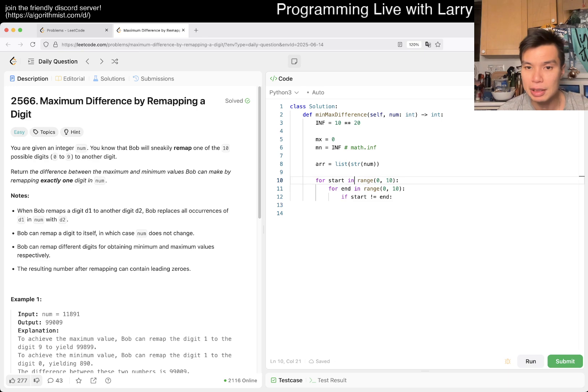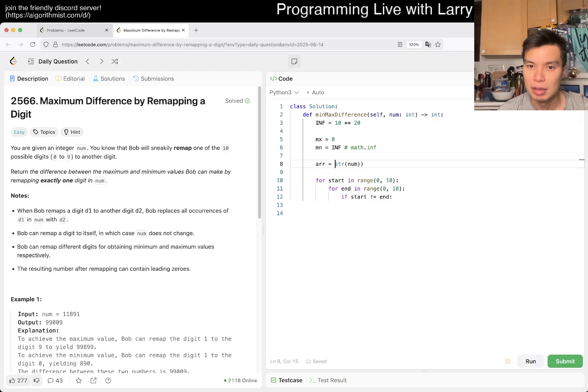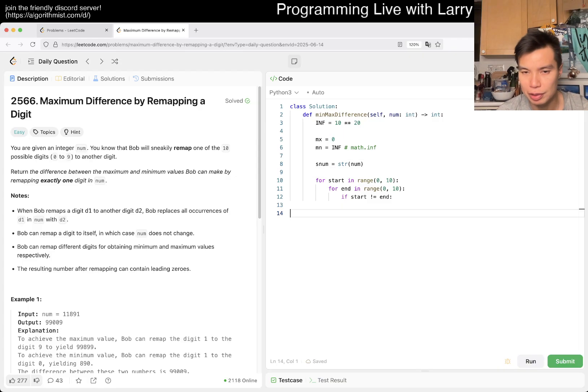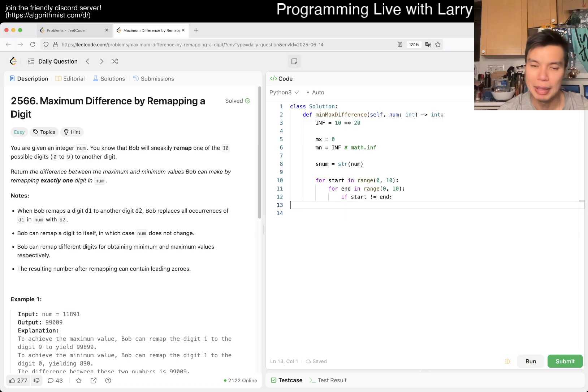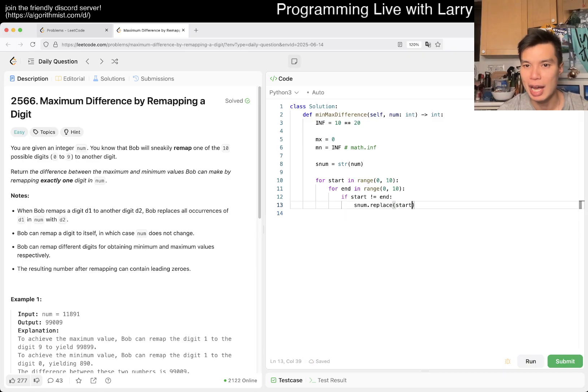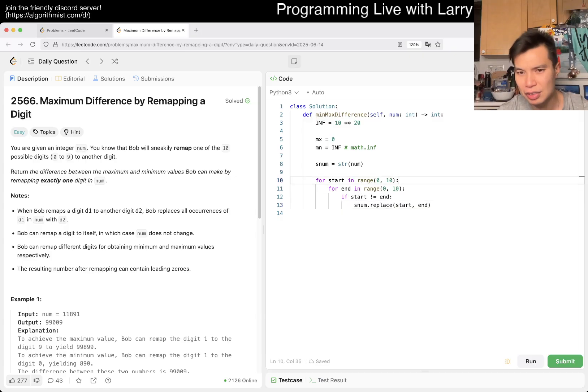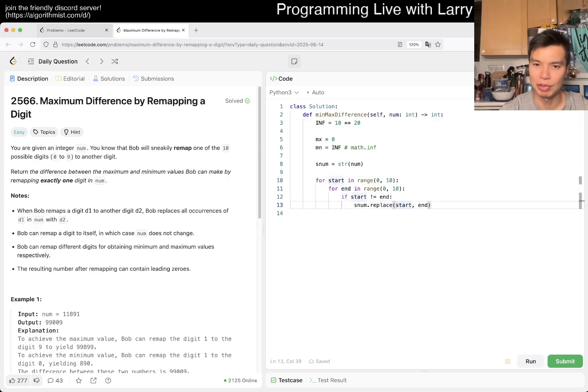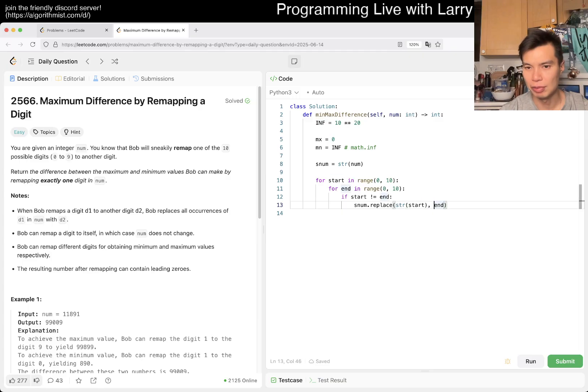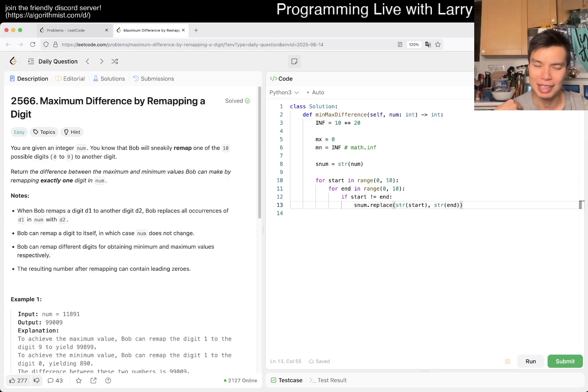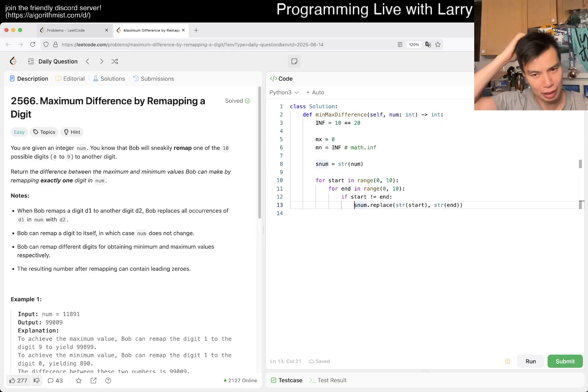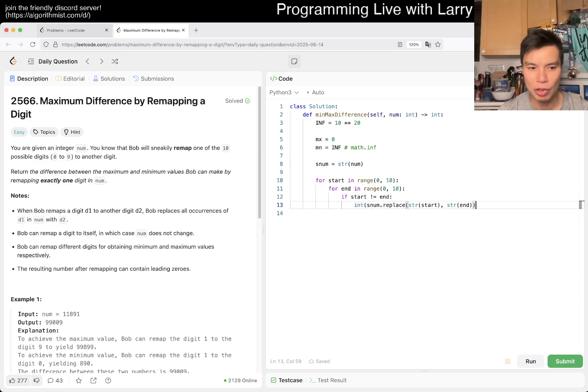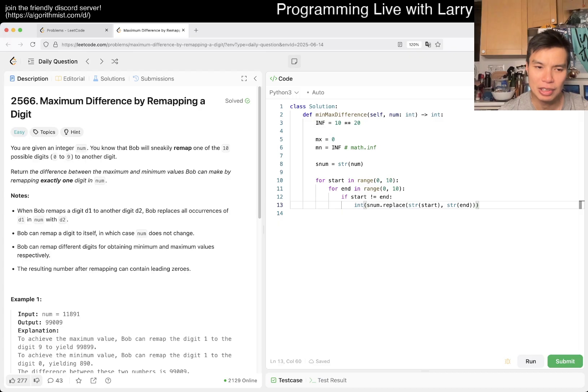Or maybe we don't even need to. Let me make a string num variable. We can take advantage of the library and do replace start and end. Start and end are ints so you have to convert them to string to do the replace. I think that's the syntax - sometimes I confuse them with regular expressions.